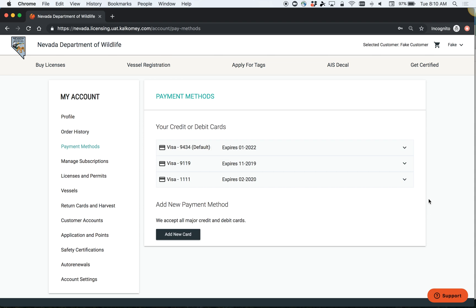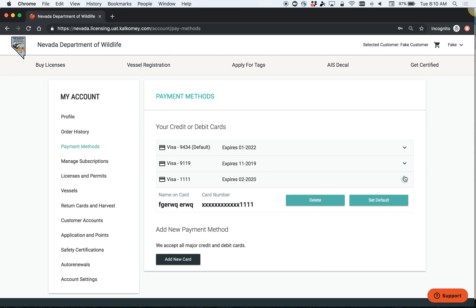To do this, you can simply drop down the arrow here and set this card as your default.